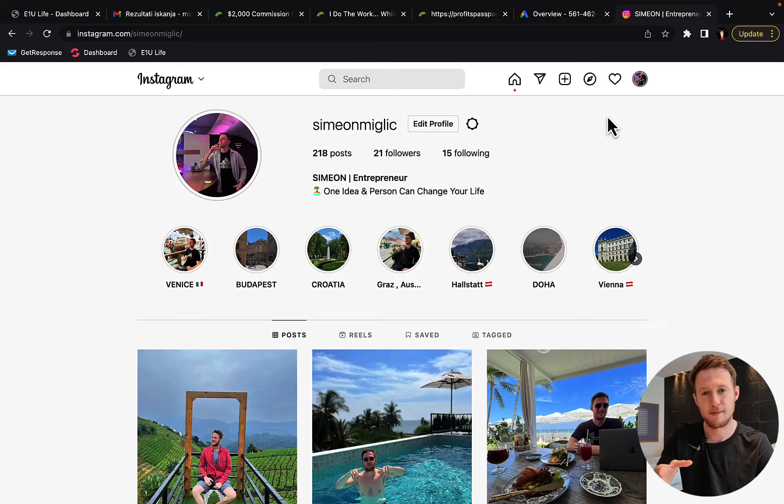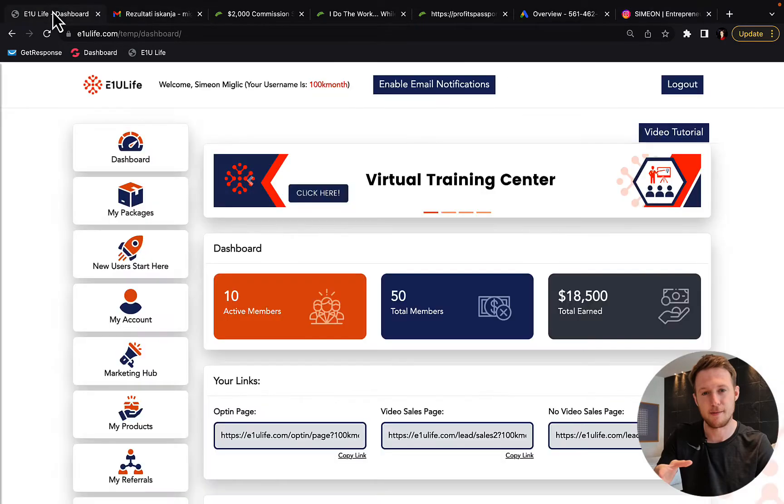Hi, my friend Simon here. Today I'm going to share with you exactly how I made $18,500 running YouTube and Google ads.